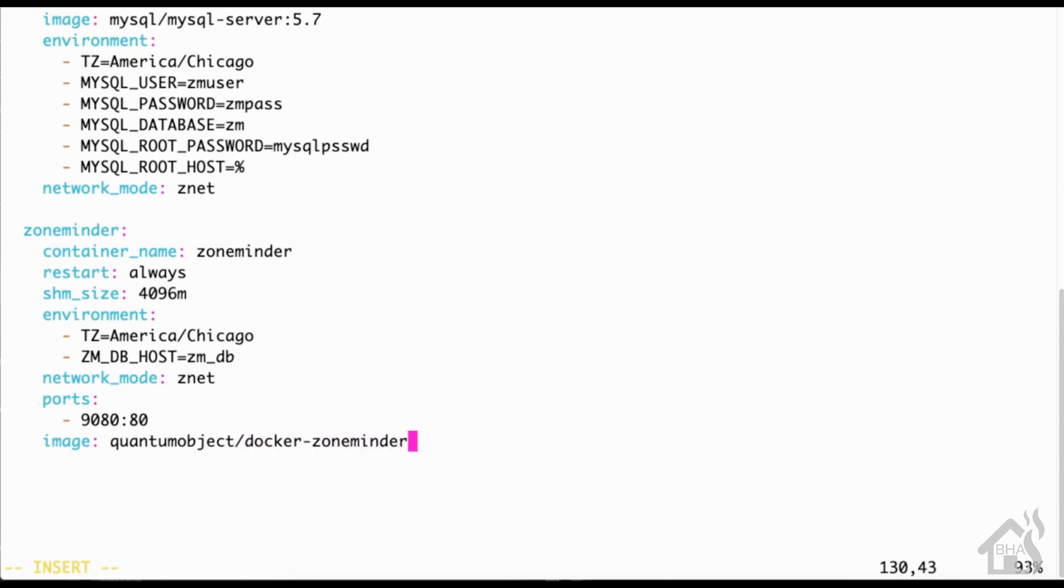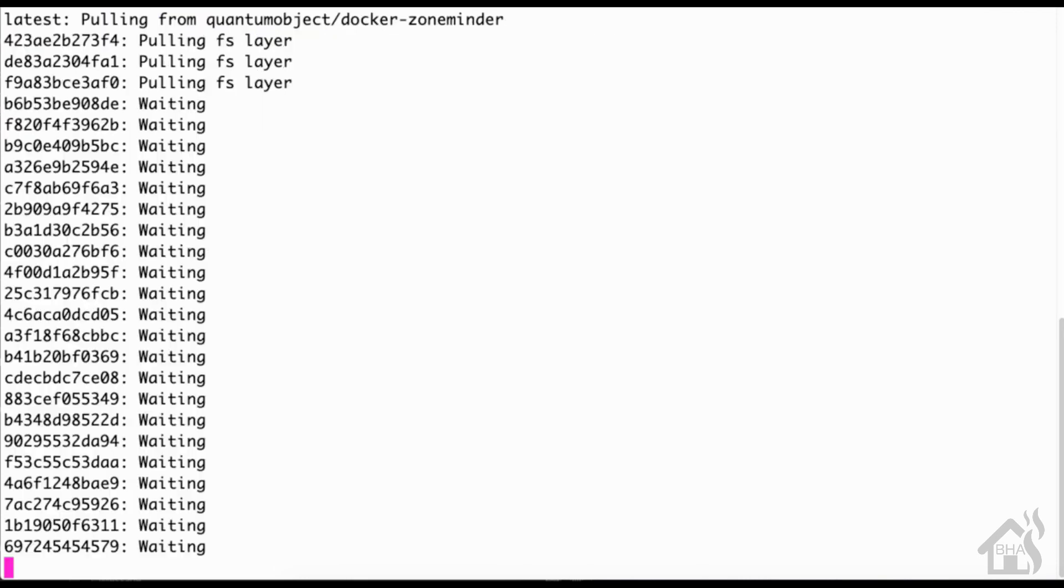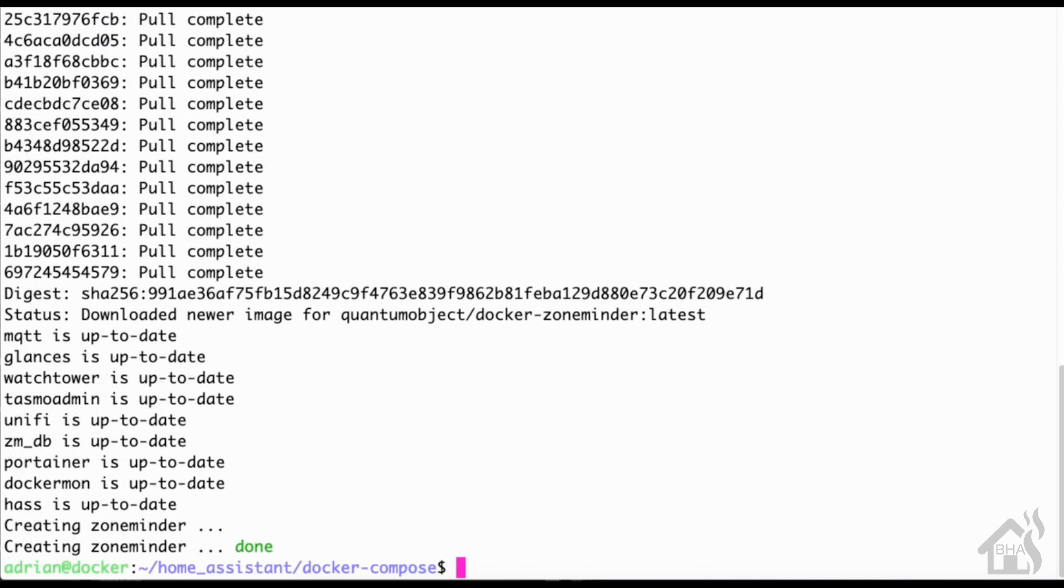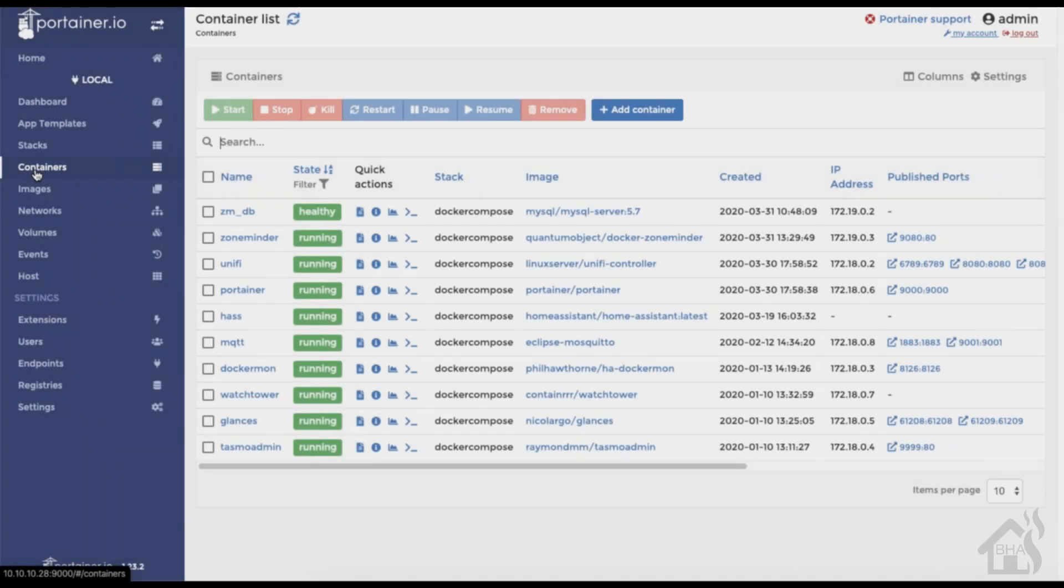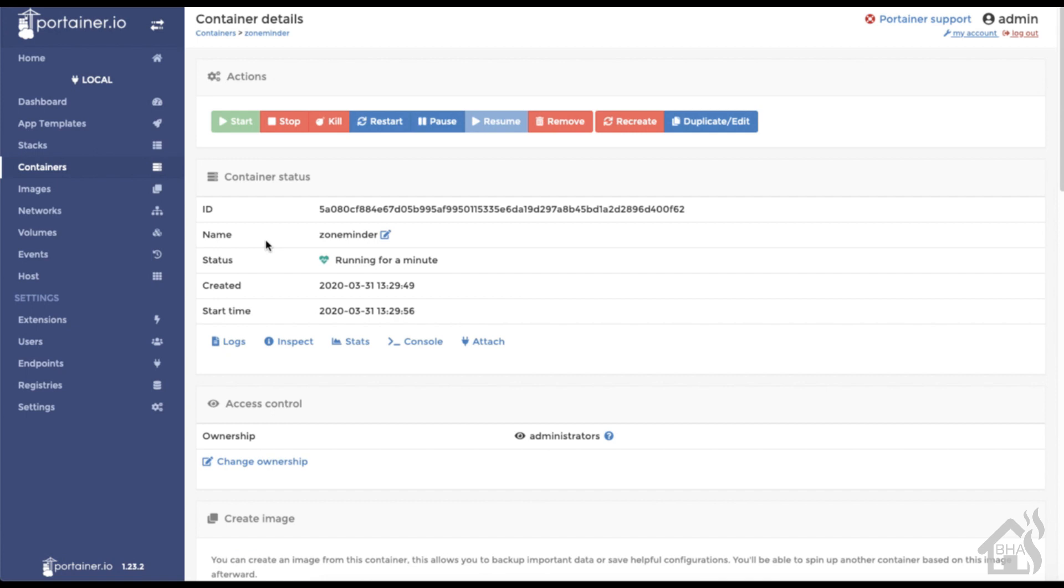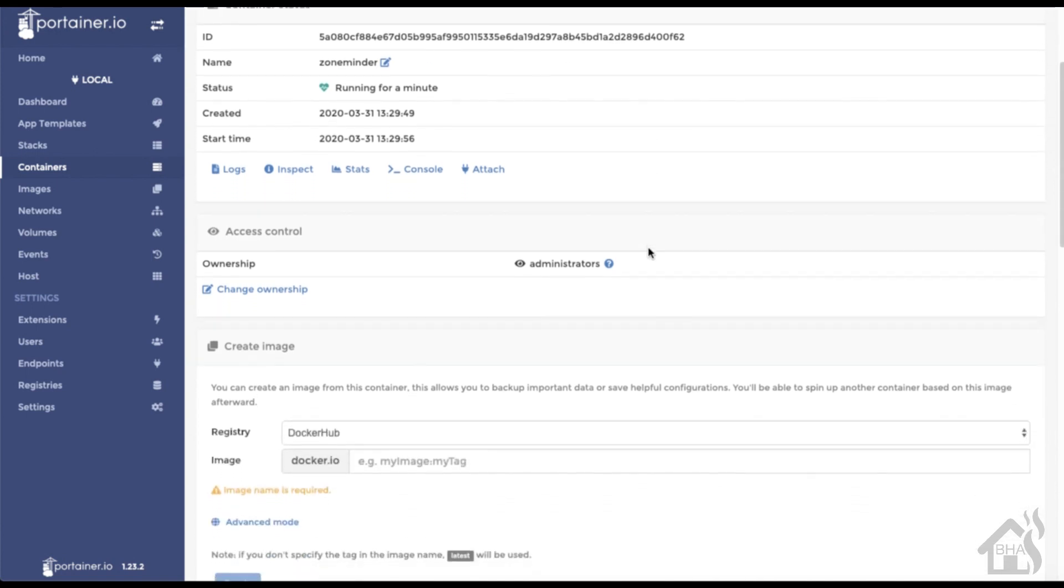Once we have all that in there we can go ahead and save it. And again we'll do a sudo docker-compose up -d, and this one will take a little bit longer to install. Once that's completed installing, we're going to jump over to Portainer again just to take a look at it, and as you can see everything looks good here.